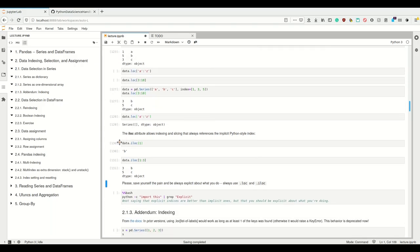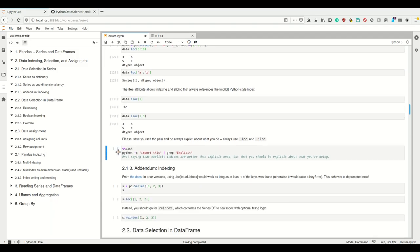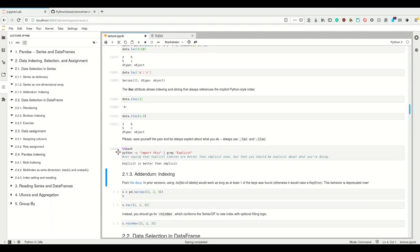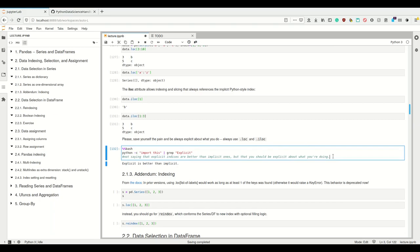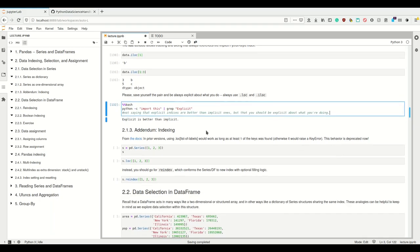This is what the Zen of Python means when it says 'explicit is better than implicit.' Be explicit about what you do — you can use both implicit and explicit indexing, but be explicit about which one you are using.